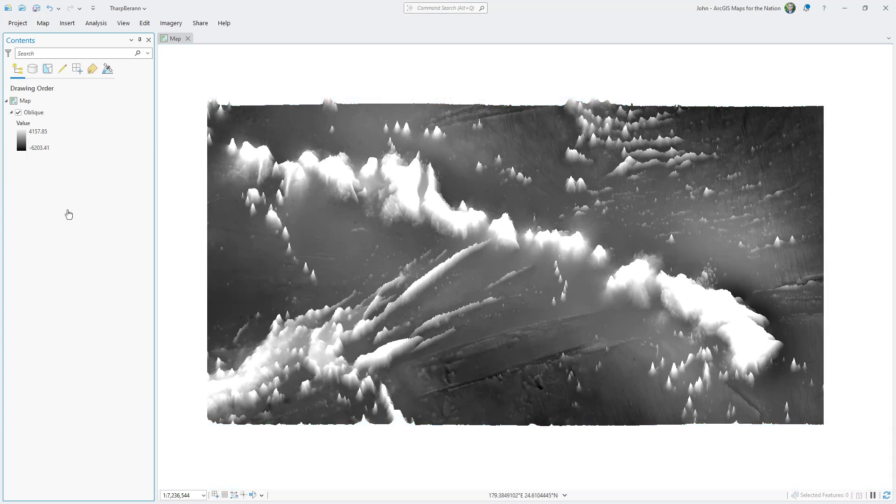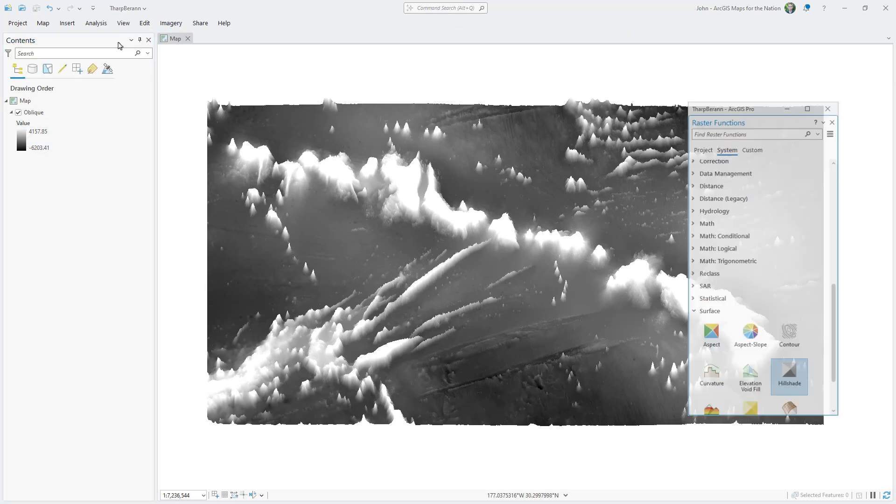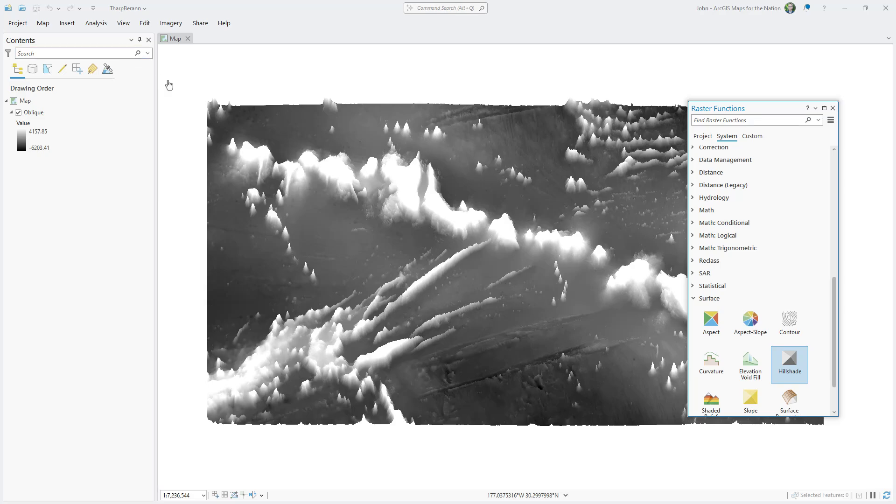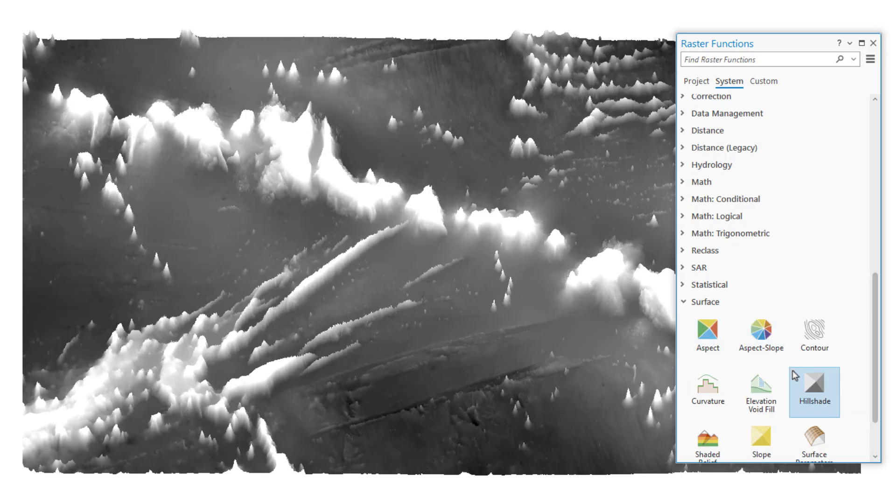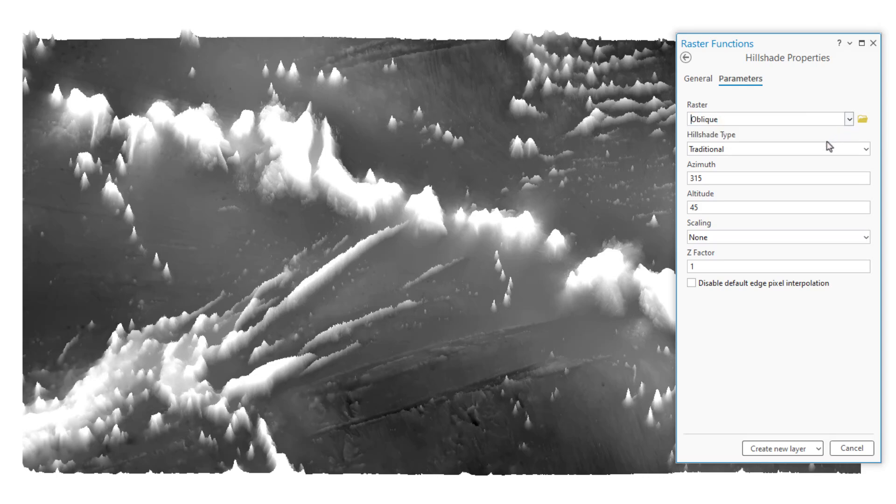And now it's time for some downright magic. I'm going to calculate a hill shade layer based on this oblique elevation layer. And I'll find it in the imagery tab, raster functions. Within the surface category, I'll choose hill shade. Of course, I'll point it at my only option, which is our newly oblique-ified elevation layer. Azimuth means the direction of your imaginary light source, which I'll make 15 degrees.